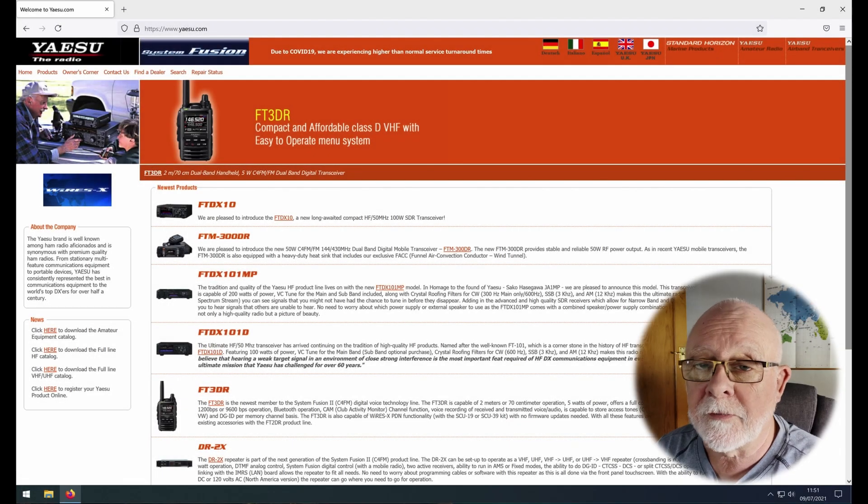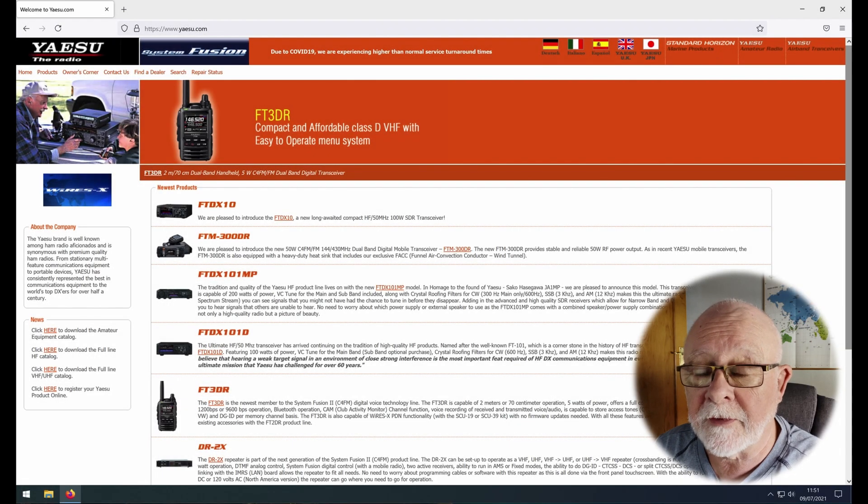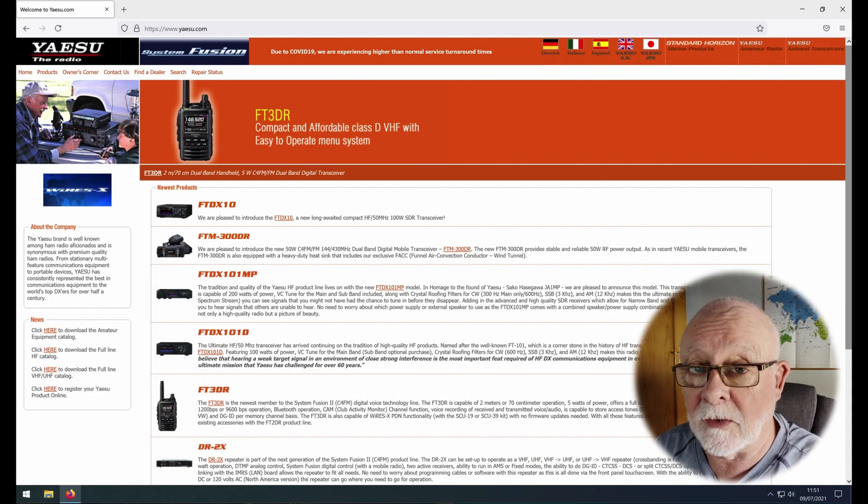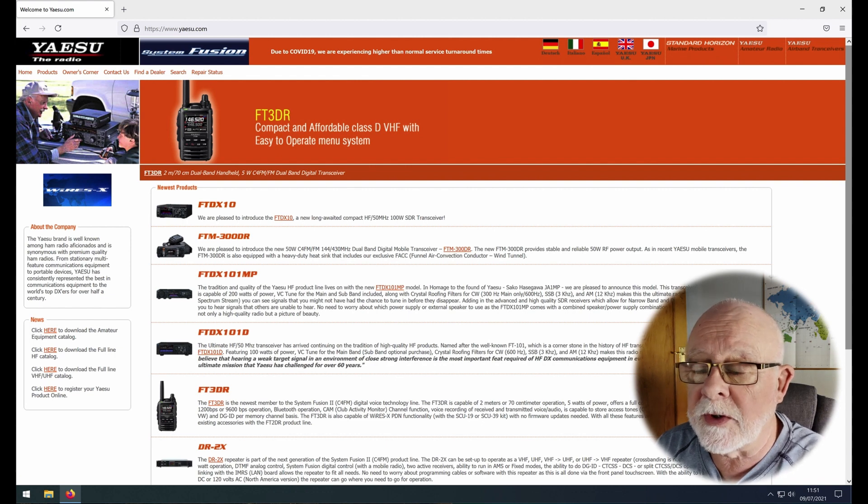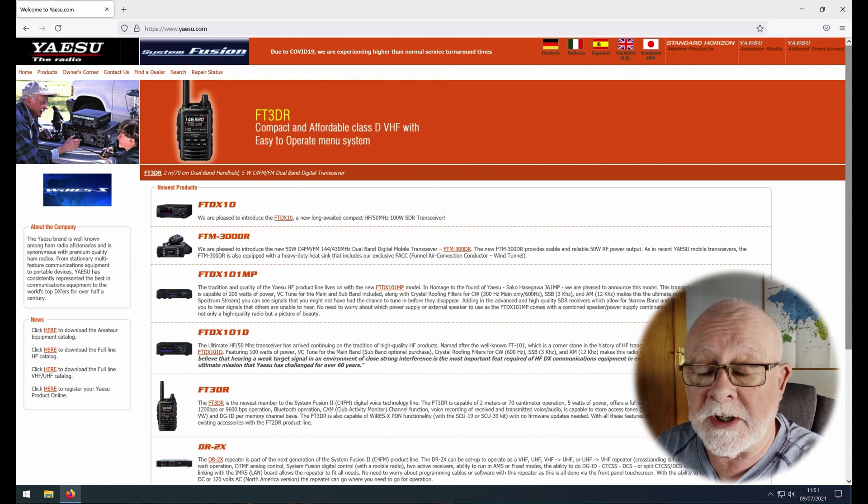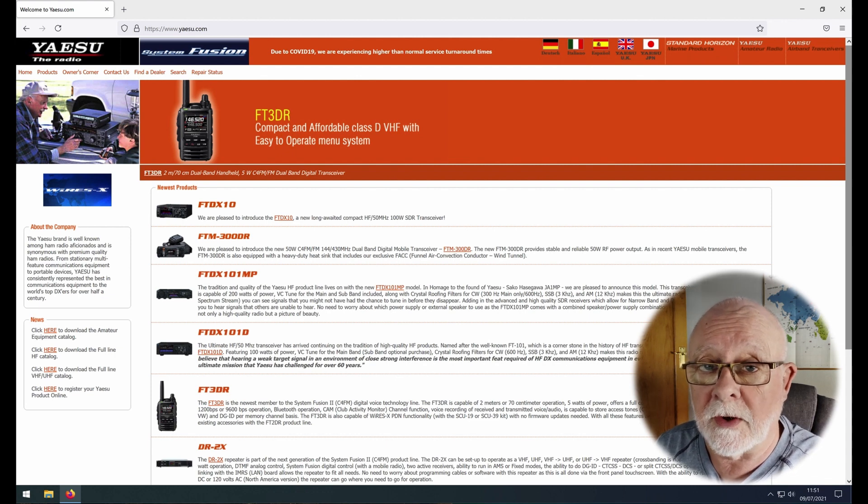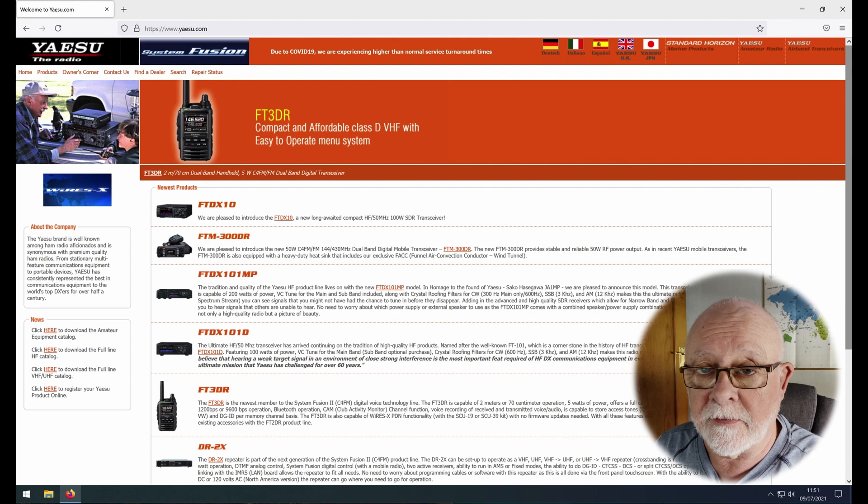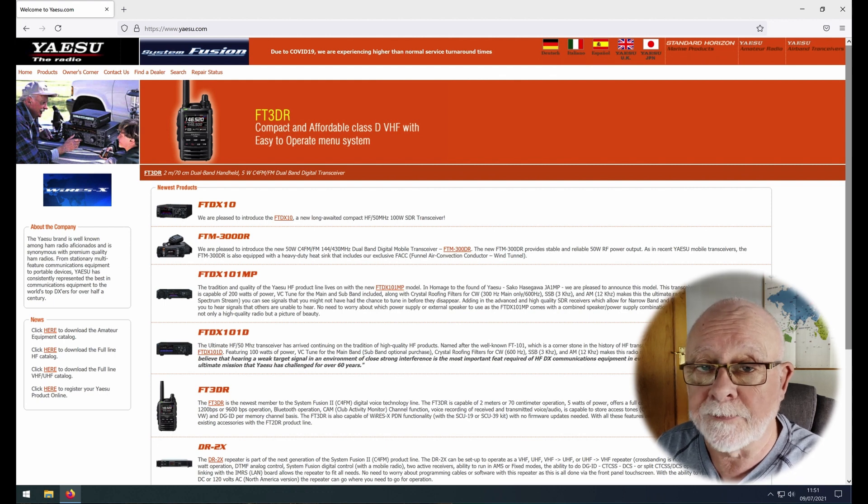So once you've received your registration information, the first thing you're going to want to do is to download the software. We're going to need two pieces of software: one is the actual Yaesu software in order to run WiresX on our Windows PC, and the other is the driver for the SCU20 cable.